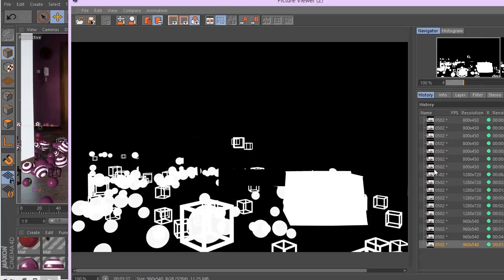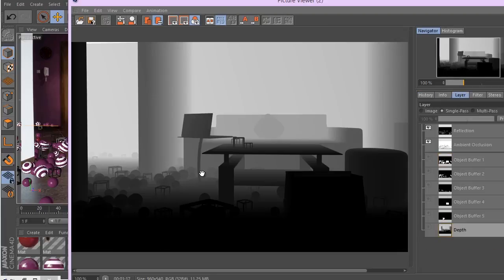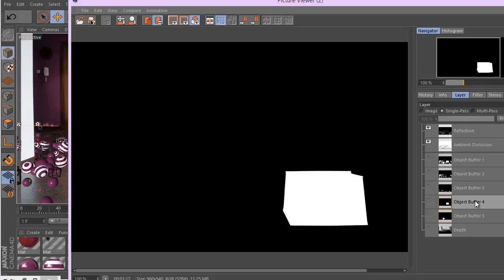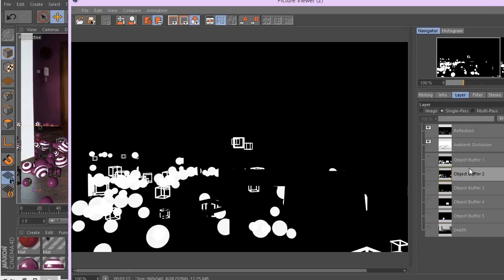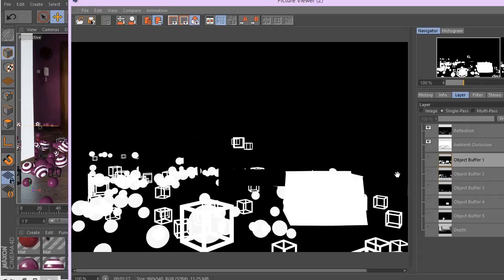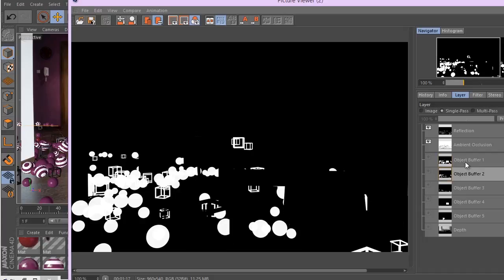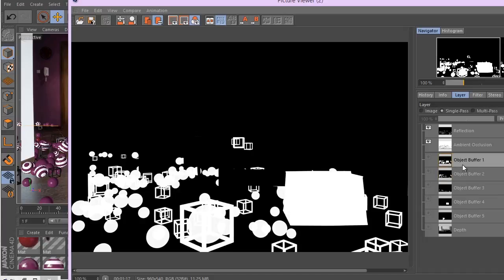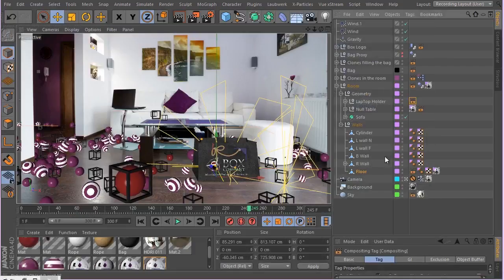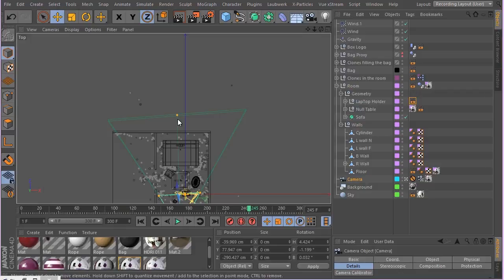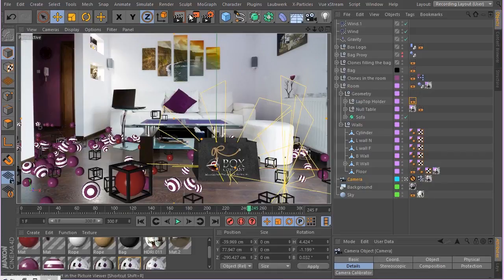Looking at the depth of field pass — this is a nice depth of field, with good quality. I think it would be better if we push it a bit further. Object buffer five, four, three, two, and one all look good. Now let's go ahead and adjust the depth of field to get a better render this time. I'll hide some helpers to get a cleaner scene and re-render.